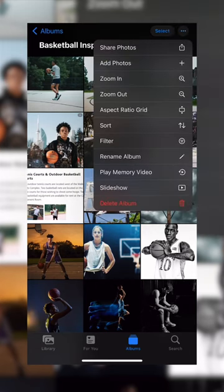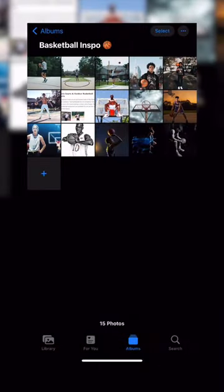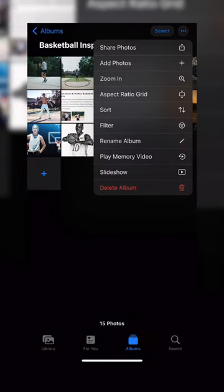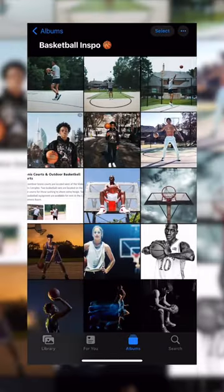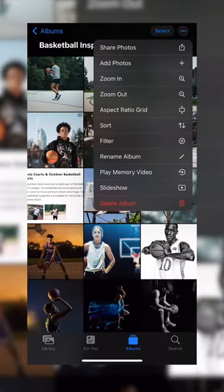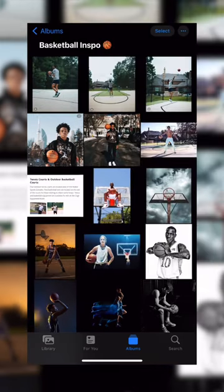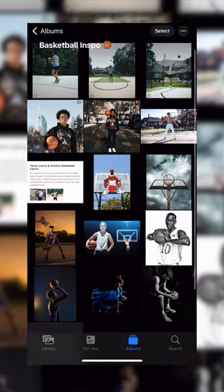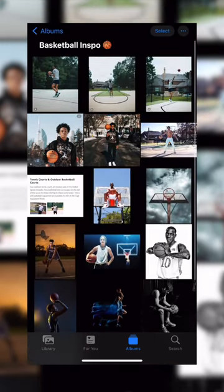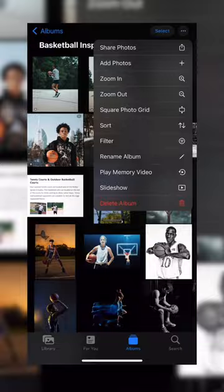From here we're able to zoom out. You can zoom back in. We can also change the aspect of the grid too, so we have a little bit more black bars on the side.